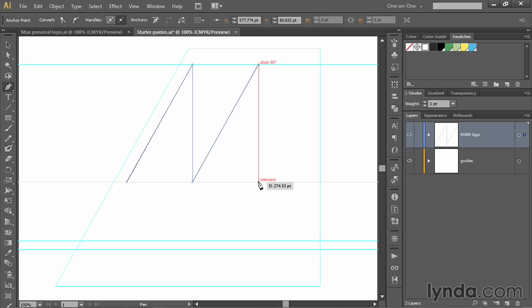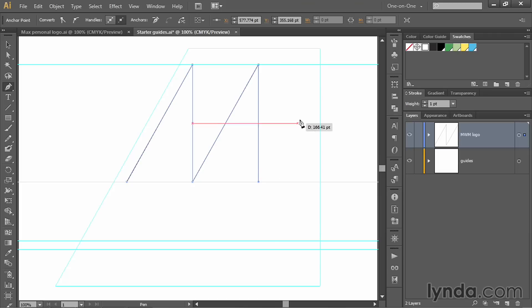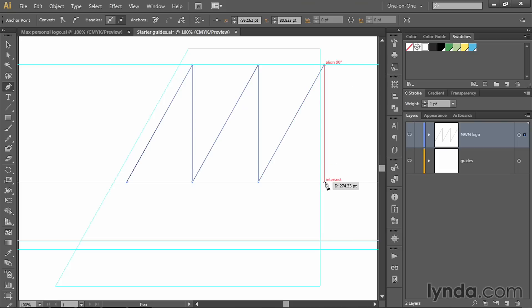Drop down to this point. You should see a line 90 degrees at the top guideline and intersect at the bottom guideline, in which case click. Then move your cursor up until you see intersect at the top, a line 60 degrees at the bottom, click at that point, and then drop down to the bottom guideline again until you see a line 90 degrees at the top and intersect at the bottom.